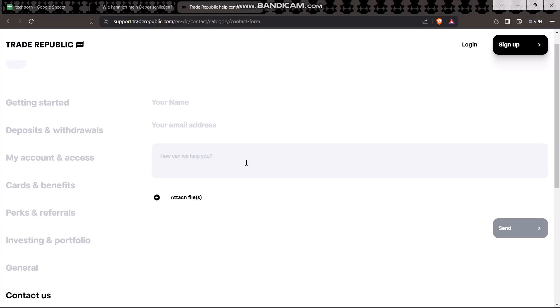Note that once you have closed your account, you won't be able to open an account with the same email or reference number again. Once you have completed this process, simply click on Send. After four to five business days, Trade Republic will contact you and terminate your account.